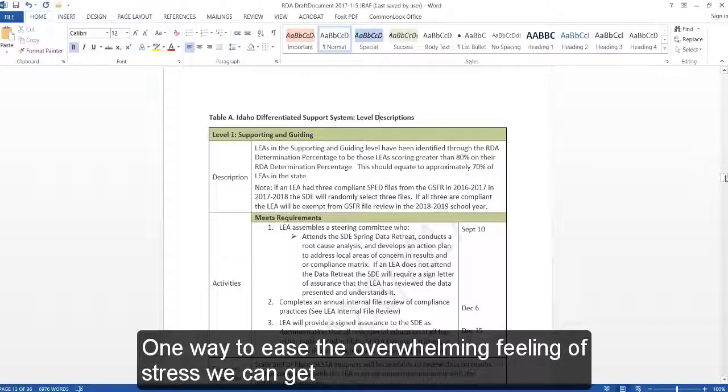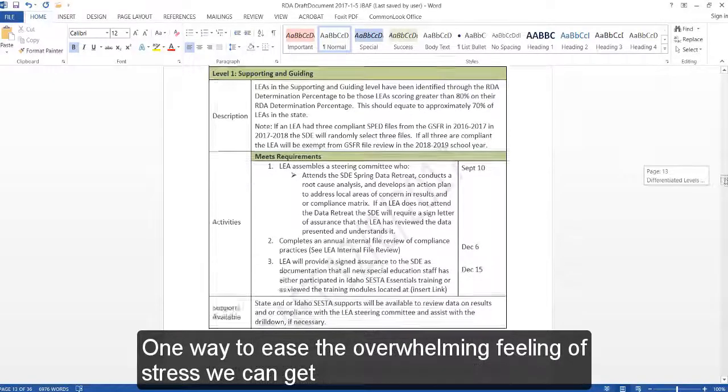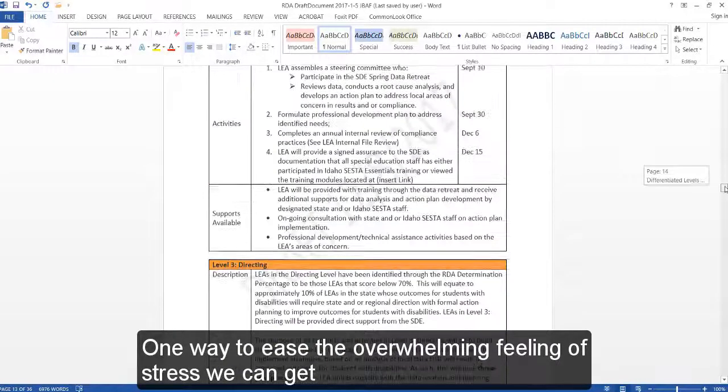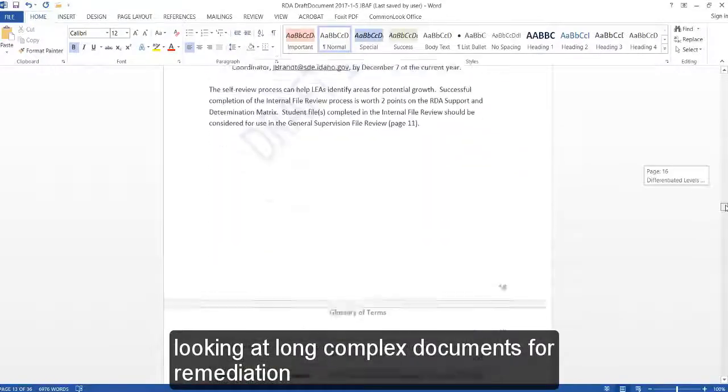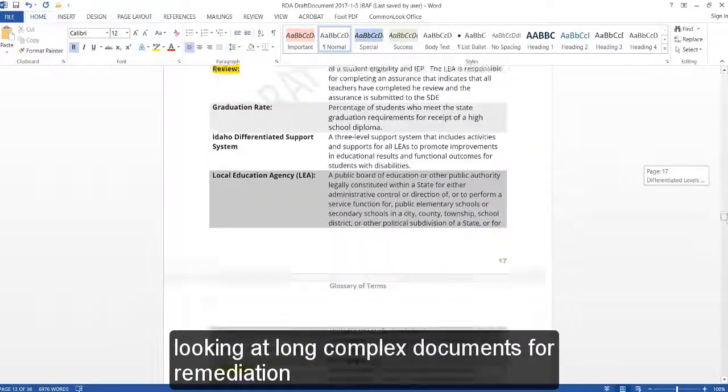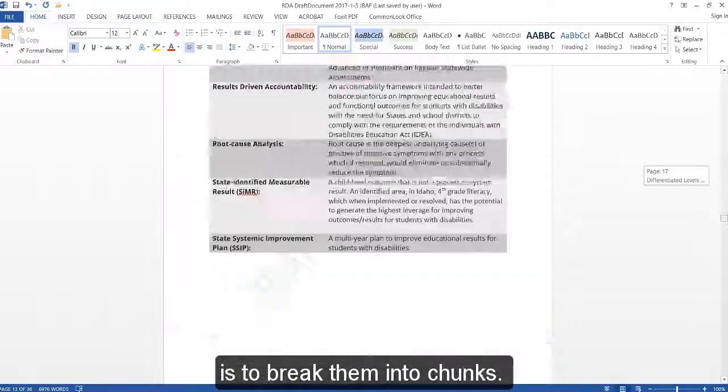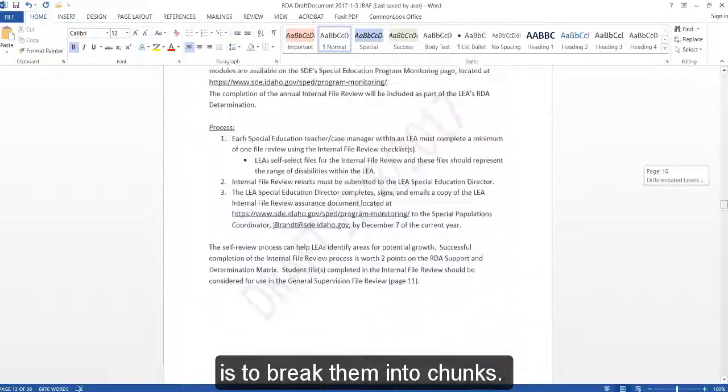One way to ease the overwhelming feeling of stress we can get looking at long, complex documents for remediation is to break them into chunks.